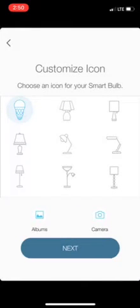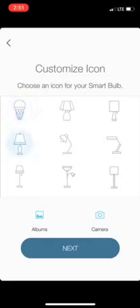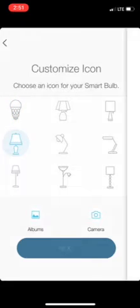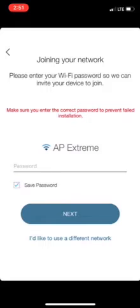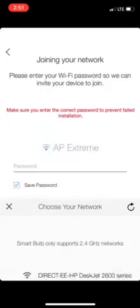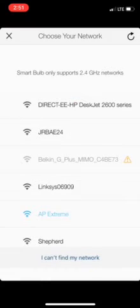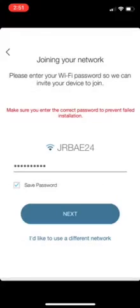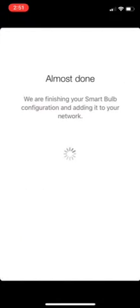Next, custom icon. We'll give it, let's see, we'll give it this one. And it needs to go on to a 2.4 gigahertz network and I've already got my password in there.